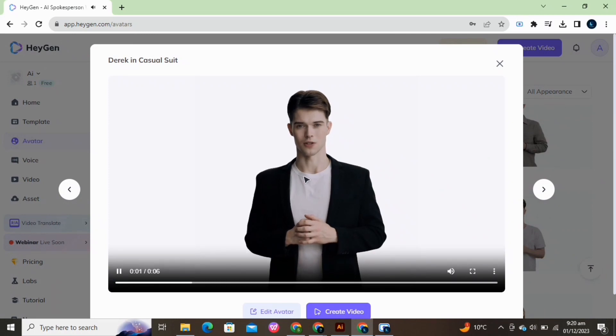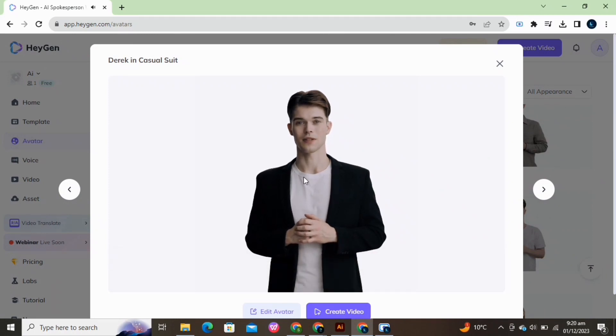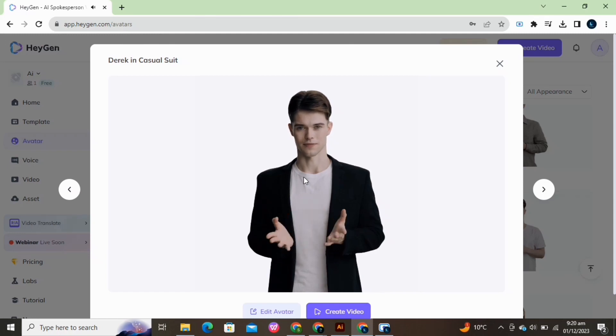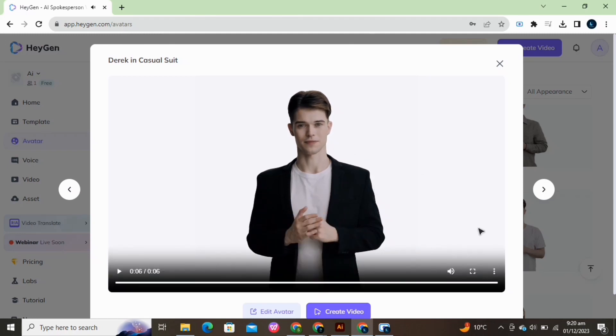Welcome to the new era of video creation with Movio. Simply type your script to get started. Download it from here if you want.